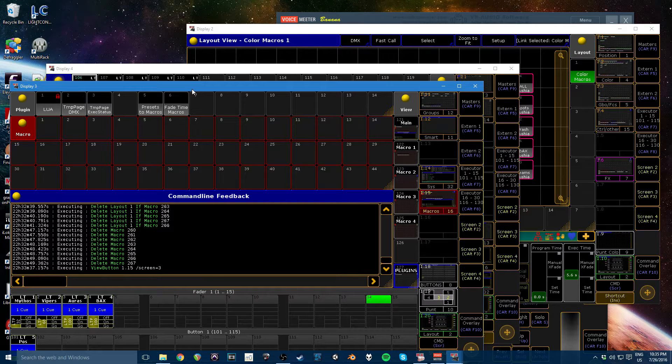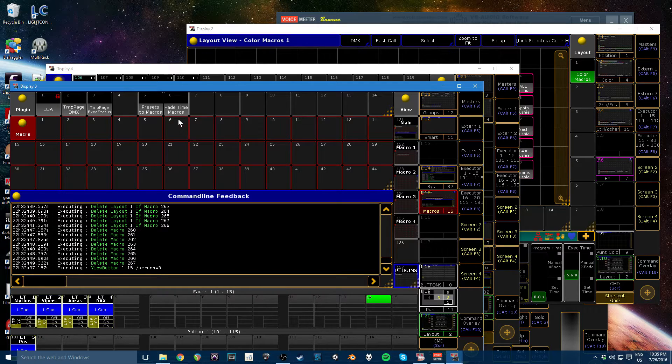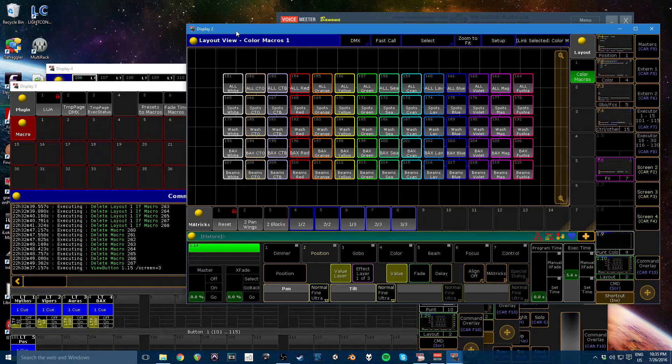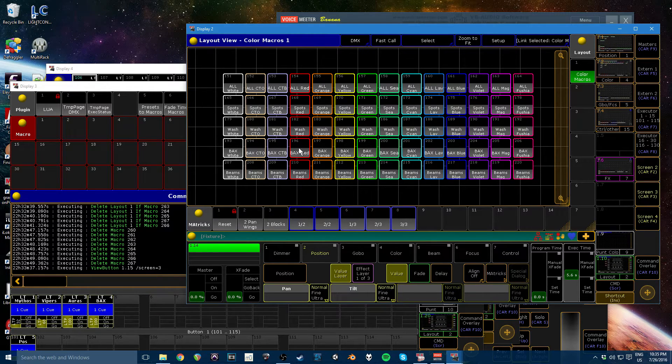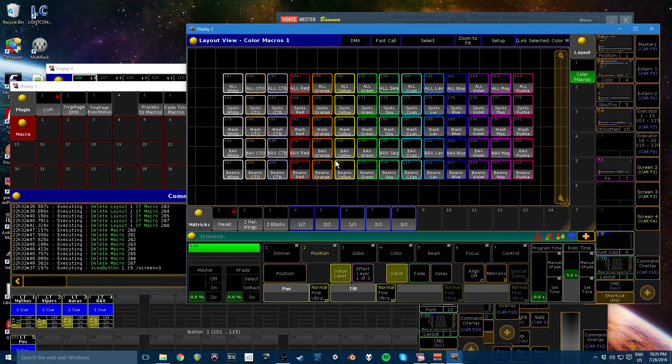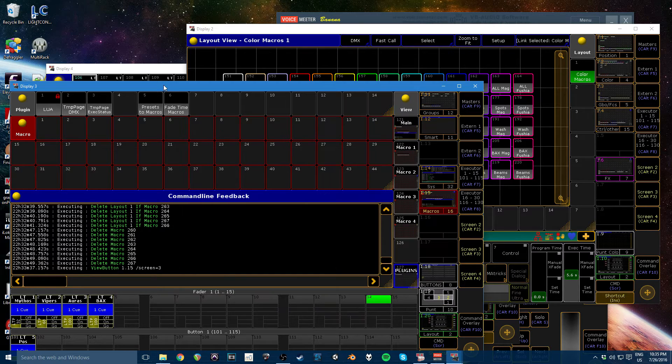Hey guys, so this video is going to show how to use the fade time macros plugin I've created. It was designed to go along with the presets to macros plugin so that if you get one of these color macro grids, you can set the fade times for the colors without having to depend on the fade time, whatever programmer executor fade time in the console.